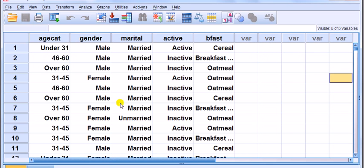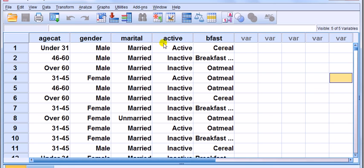Here's an example taken from the SPSS example files. Pretend I'm a marketing company with three products: a cereal product, a breakfast bar, and an oatmeal product. I want to see what factors influence people's choices. The response variable is breakfast choice — cereal, breakfast bar, or oatmeal. Each individual picks one of the three but not more than one.